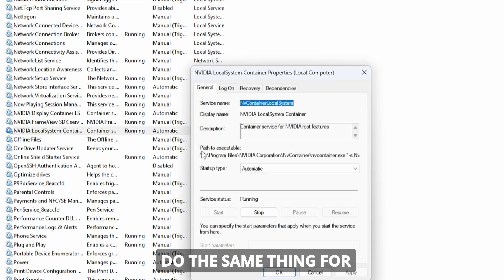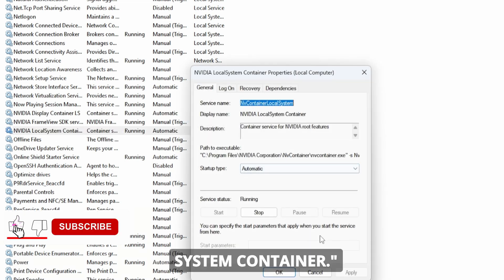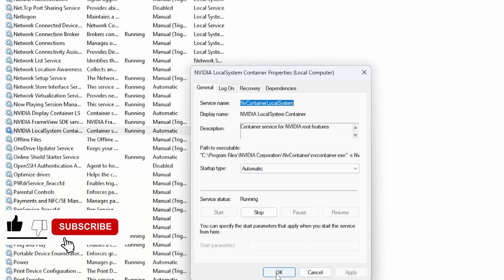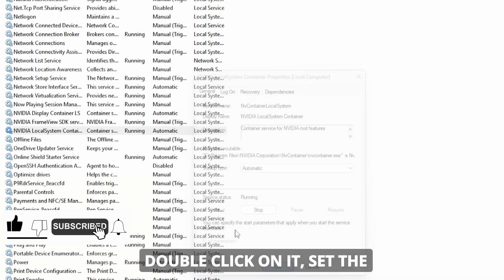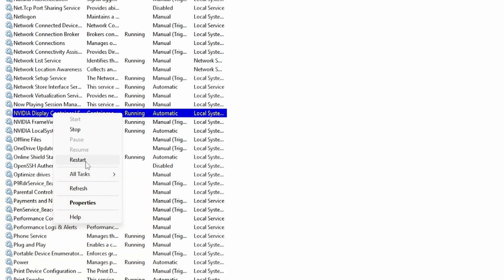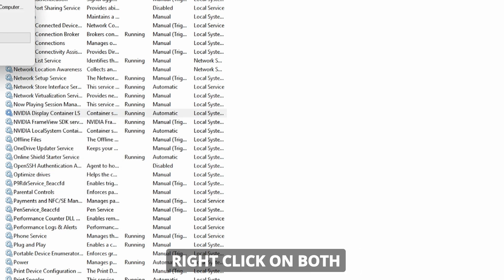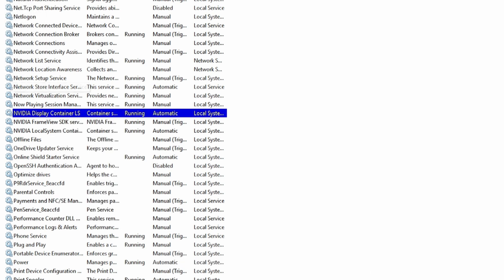Do the same thing for another process called NVIDIA Local System Container. Double click on it, set the service status to running and the startup type to automatic. It's also a good idea to right click on both services and select Restart.